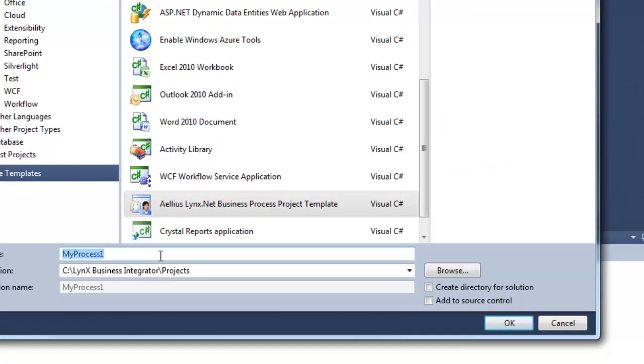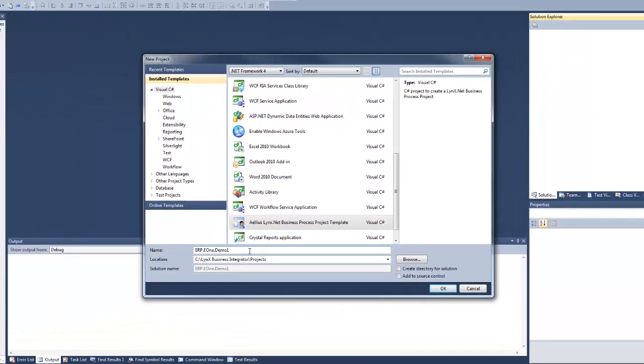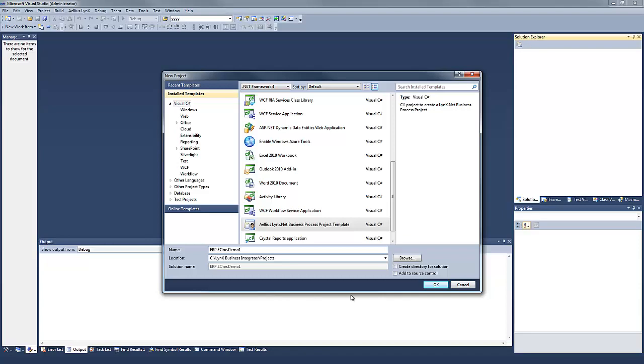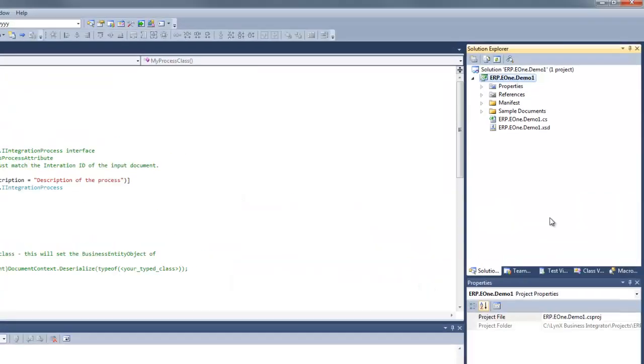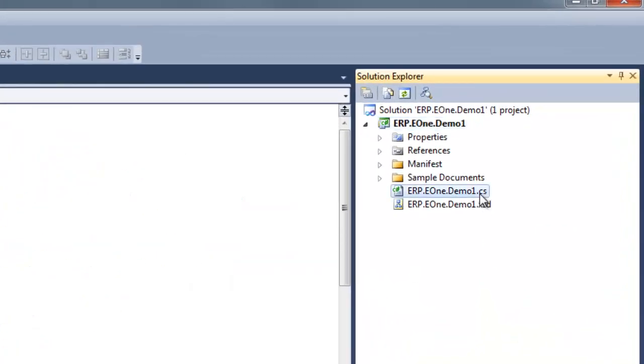This creates a C-sharp class library project. The project contains skeleton code for the class, which will implement the business process, a base XML schema, and a sample document for testing and debugging.